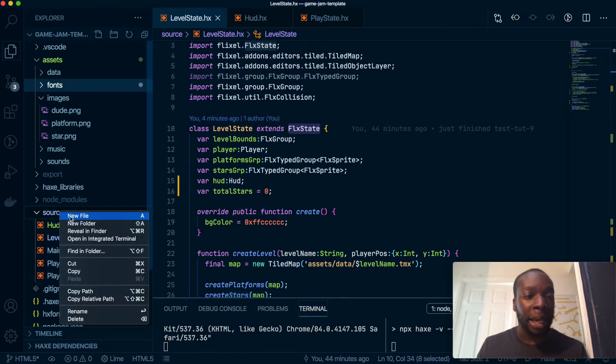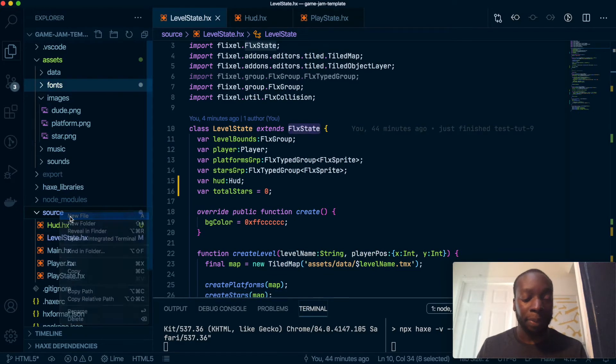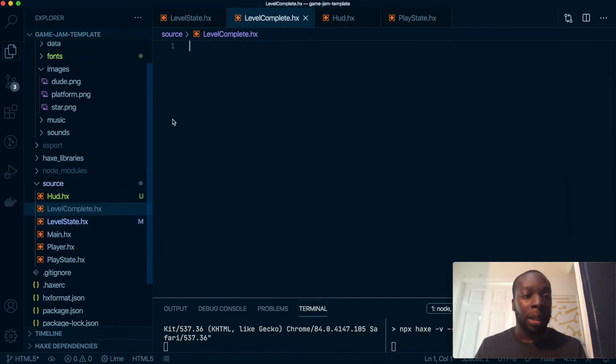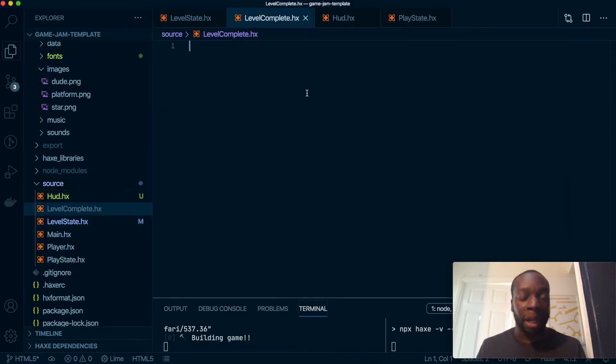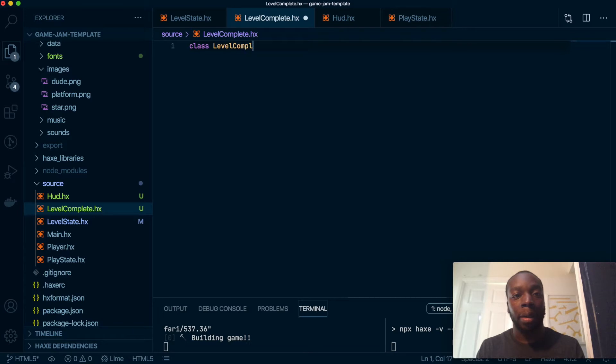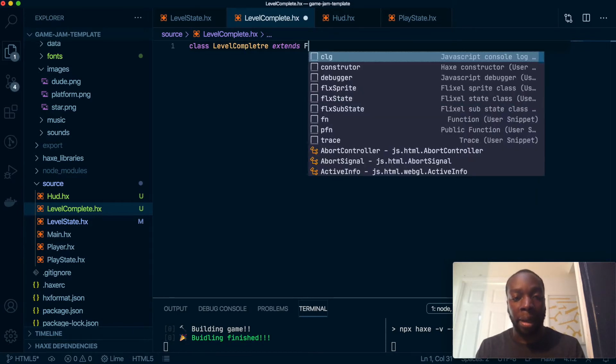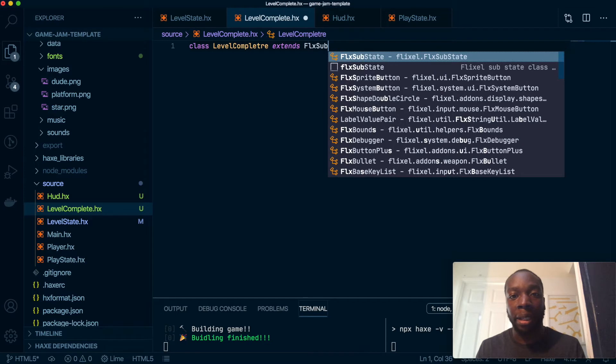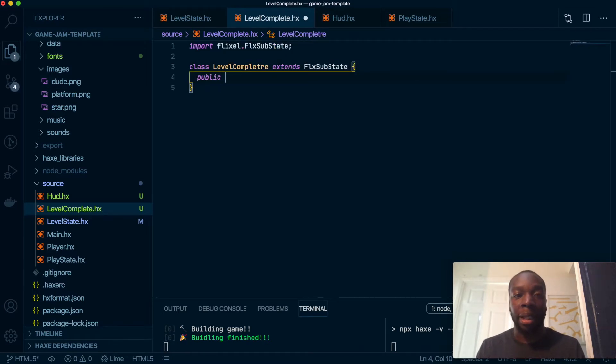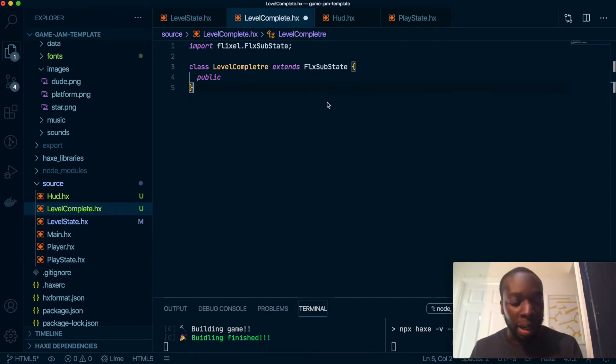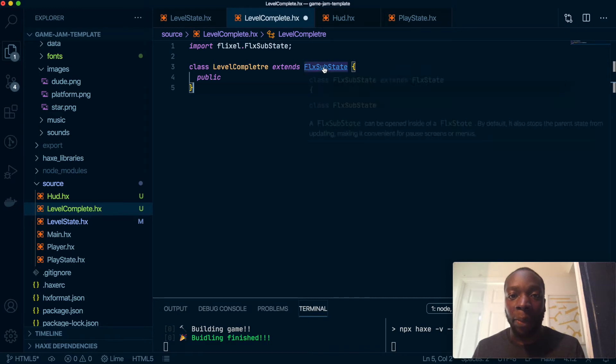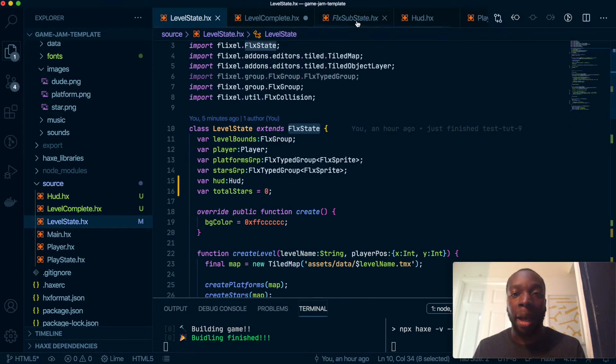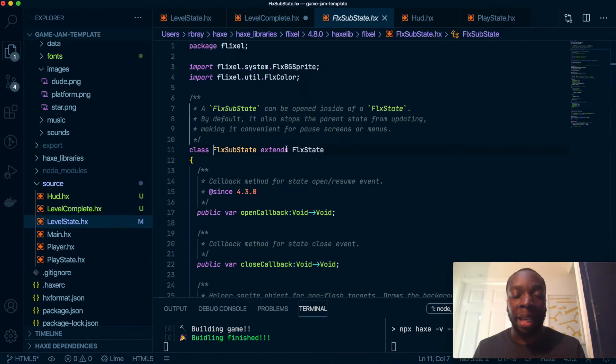So let's create a new file: LevelComplete.hx. Let's put the boilerplate for that inside. I'm just going to extend FlxState. And because it's a class, I mentioned in the last video that we are not going to use the create methods for things that are not states. But this is a state because it extends the state, so this will have the create method.